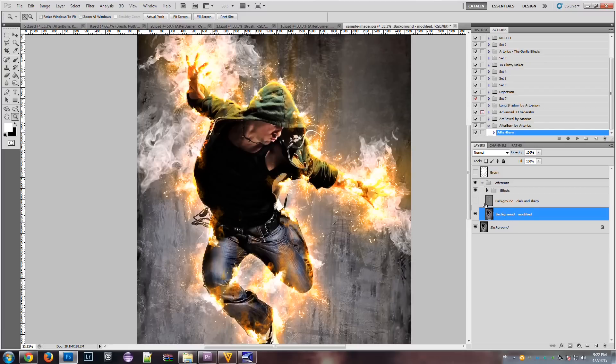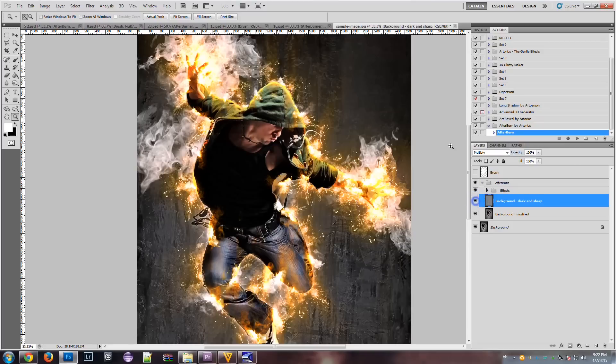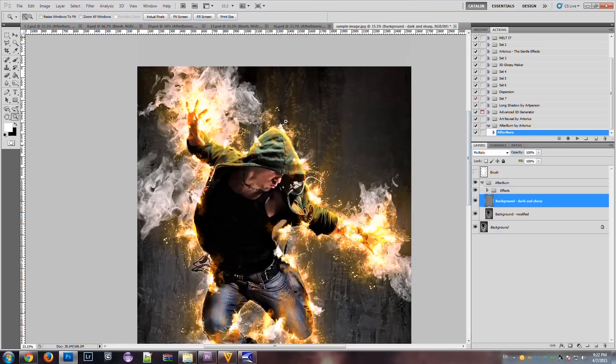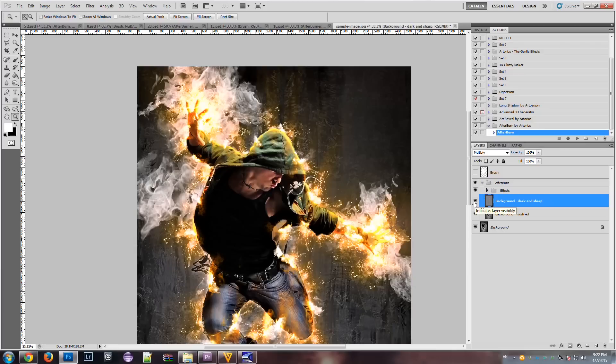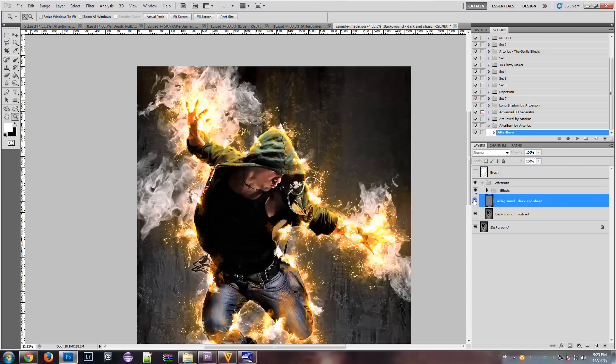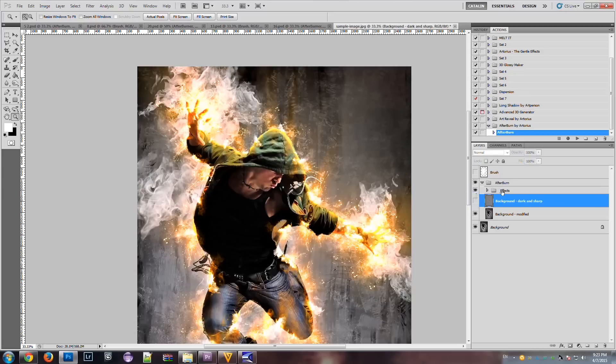We also have a layer, which we can use to make the background even more darker. So we can emphasize the fire effect.